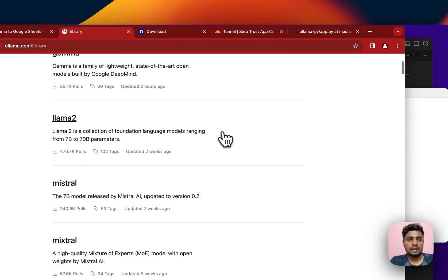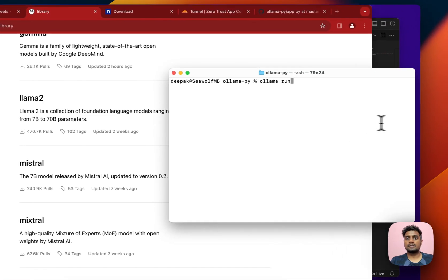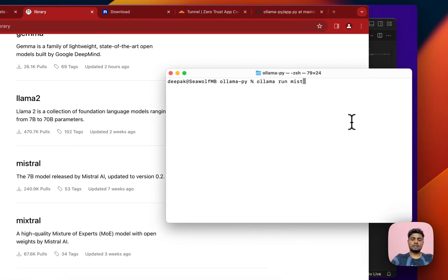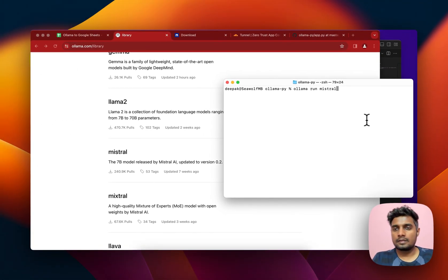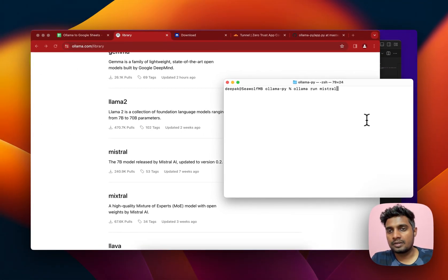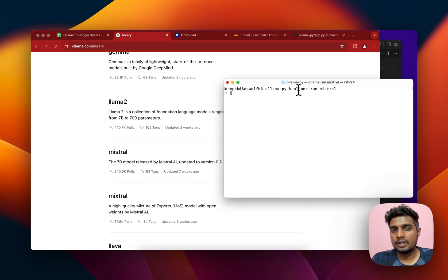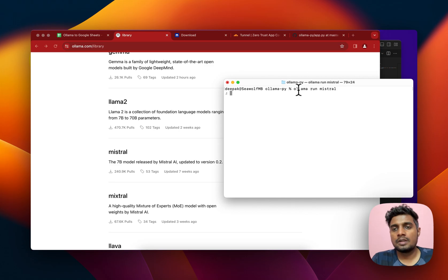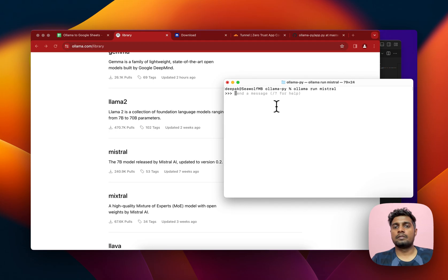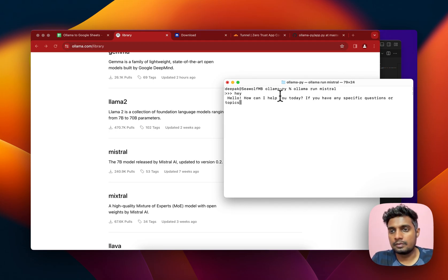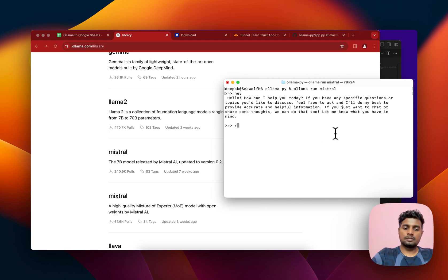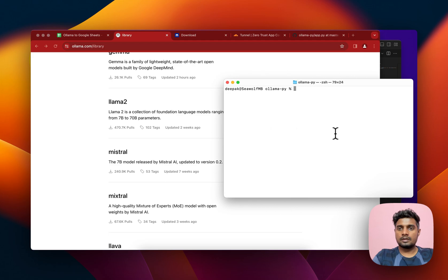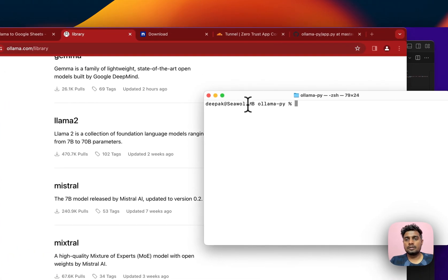I want to run currently the Mistral model so I can just write Mistral. Since I'm not running it for the very first time it will quickly start running. If you run for the very first time, it will download like three or four GBs file, the Mistral model, on your computer so it will take some time. I can just write here and it will provide the response as you can see.